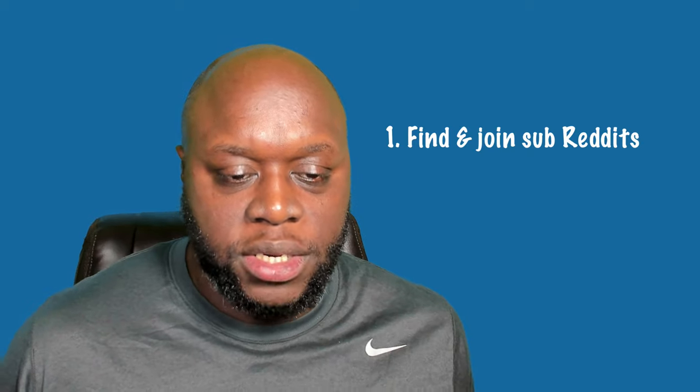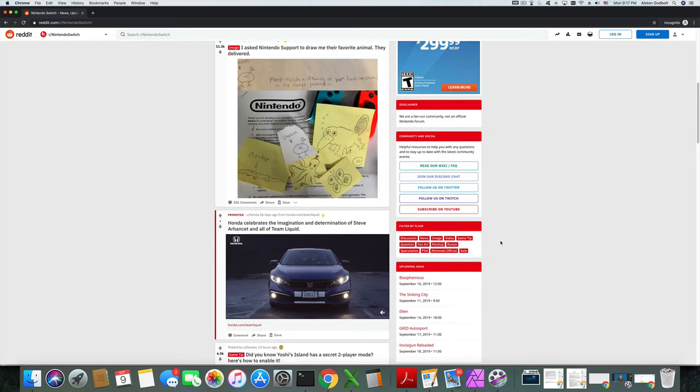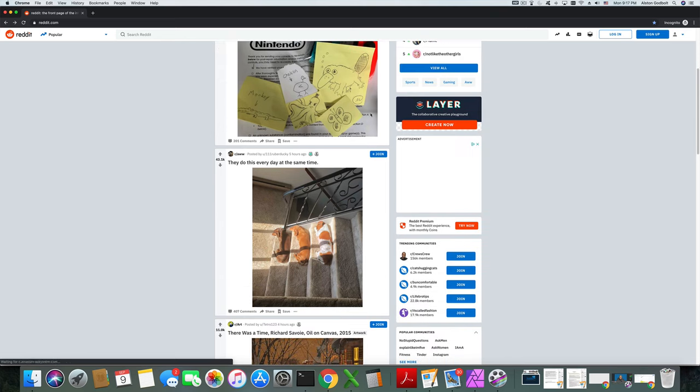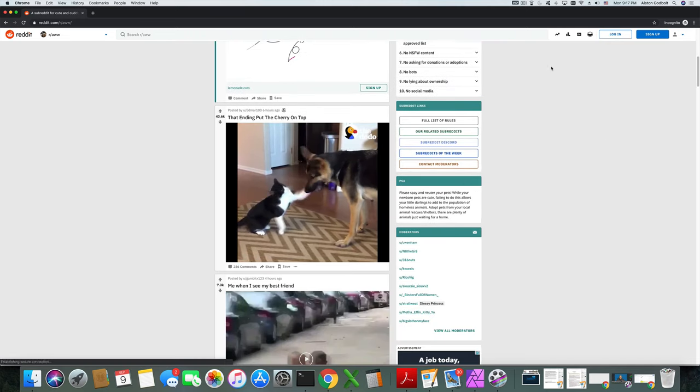Way number one: join subreddits based on your niche. Subreddits are smaller communities within Reddit, which calls itself the front page of the internet. You can find subreddits on any given topic and create content there. Don't go in and spam links — answer questions, ask questions you already know the answers to, and add value. Play the long game, build relationships, and then you can start promoting your YouTube channel to gain subscribers.